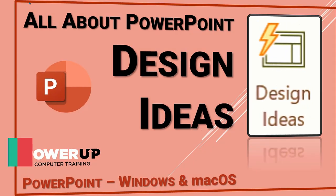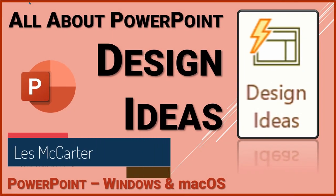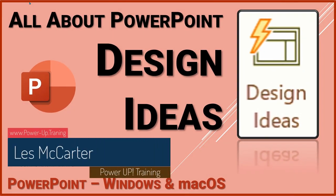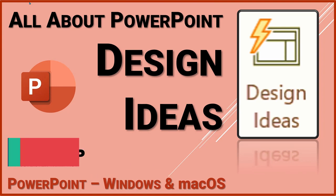Hi, this is Les from PowerUp Training, where I bring my decades of presentation experience to you for free. Now, let's power up to all about Design Ideas.